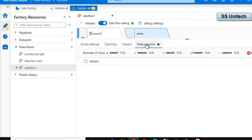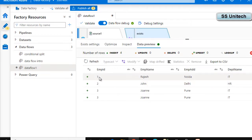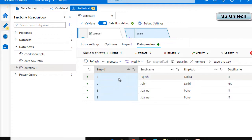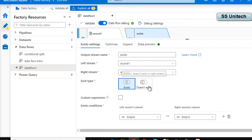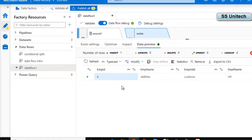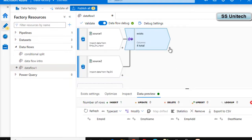Go to the data preview and refresh it. For the Exist type, the result will have IDs 1, 2, and 3, because only these three IDs are matching between Source 1 and Source 2. ID 3 appears twice in Source 1. Now switching to 'Does Not Exist' and refreshing the data preview, the result will show only ID 4, because ID 4 is not available in Source 2.